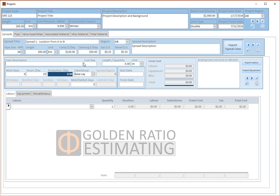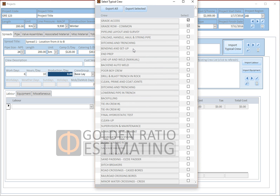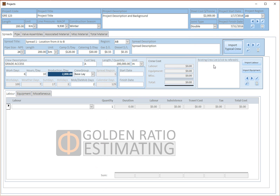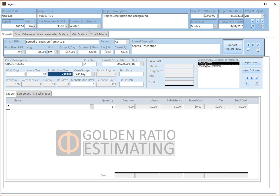Now that we have populated the spread, the next section is to populate the crews for this spread. One way is to populate crew one by one, or the system allows us to import crew values from the typical crews residing in the libraries. So let's do that — the system gives us the option of importing all typical crews from the library. For demo purposes, we'll use just a couple of selected crews and import.